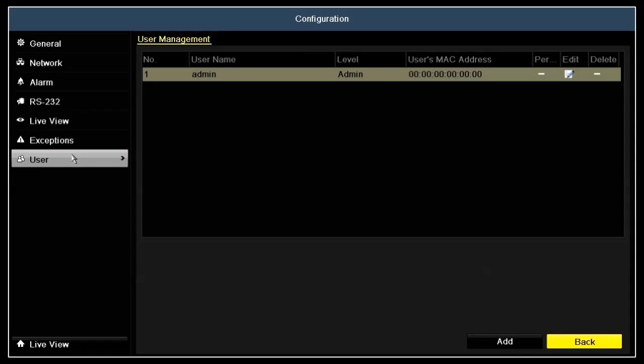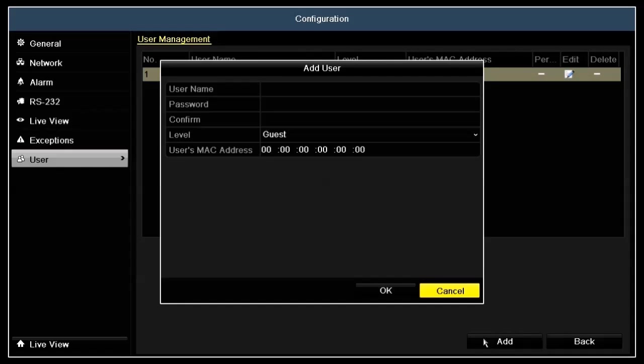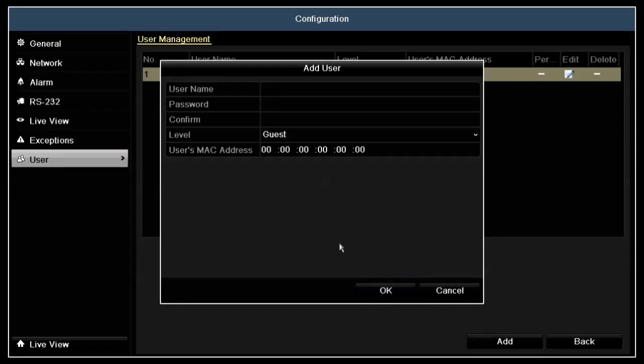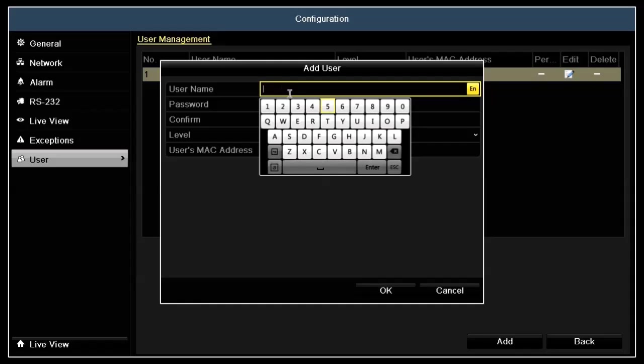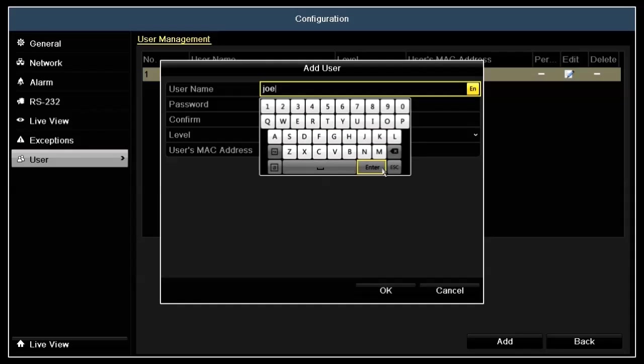In the user management screen, click the add button at the bottom to open the add user menu. In this menu, click on the username field, then click the keys on the virtual keyboard to enter a username. In this example, I'll create user named Joe. Just click the keys to enter Joe, then click enter.